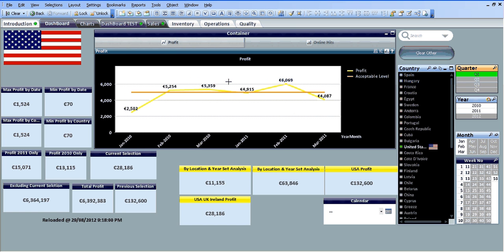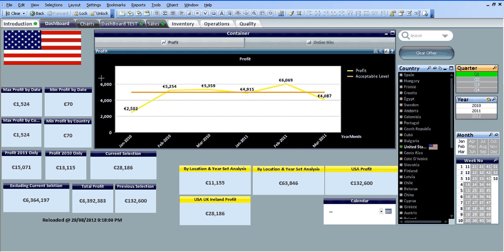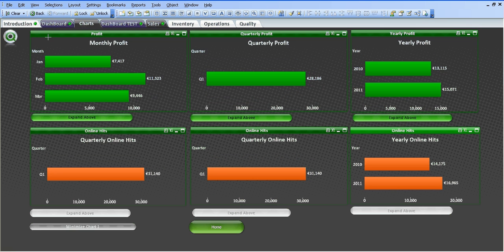Basically, everything on this sheet is based on these two selections unless it's a set analysis, which you'll have seen in previous videos. If I switch to charts, it's going to change based on the selections I've made in the dashboard sheet.